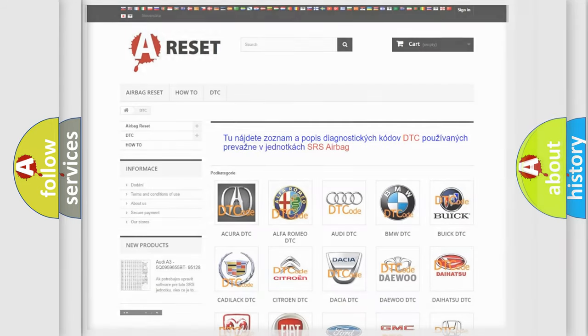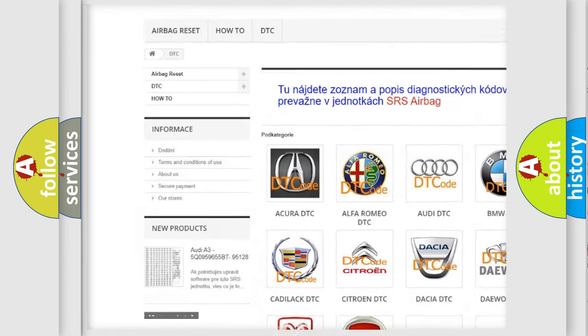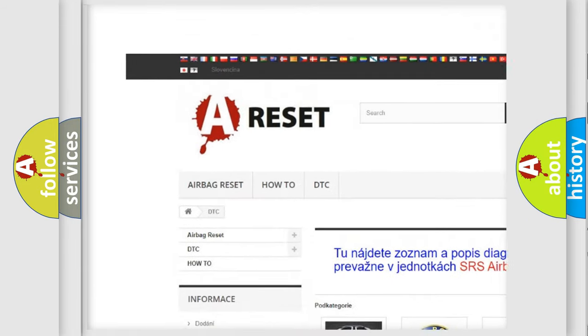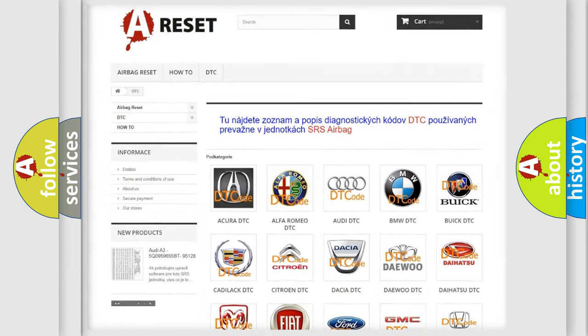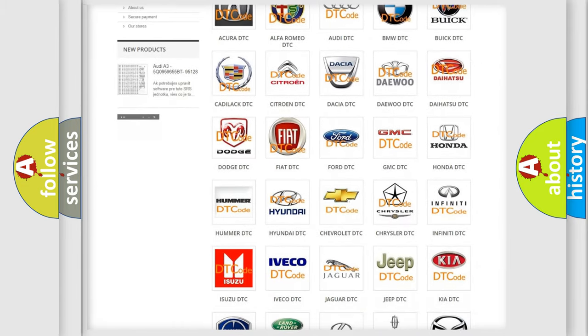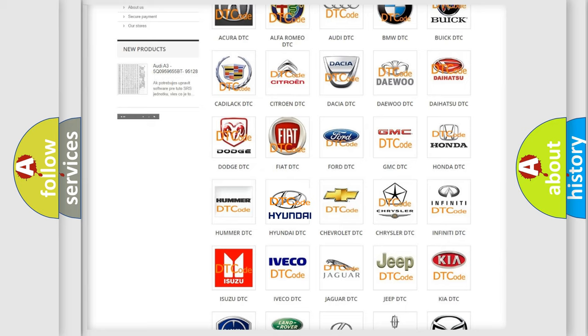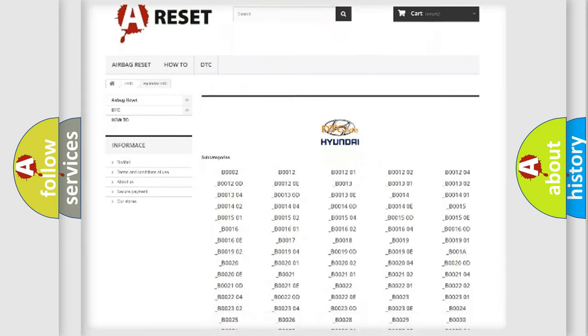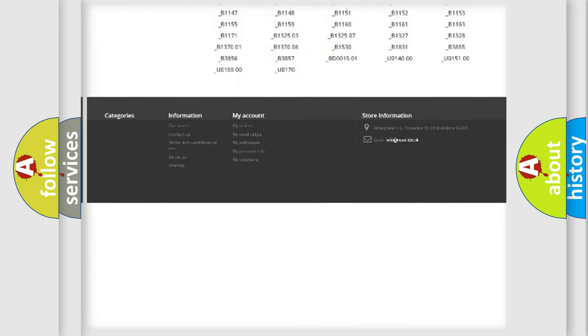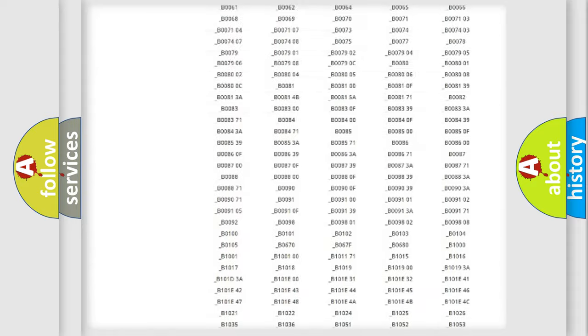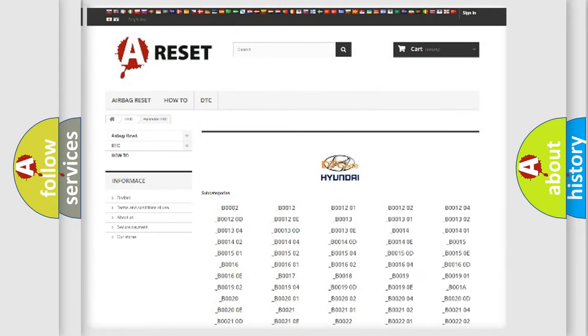Our website airbagreset.sk produces useful videos for you. You do not have to go through the OBD2 protocol anymore to know how to troubleshoot any car breakdown. You will find all the diagnostic codes that can be diagnosed in Hyundai vehicles. Also many other useful things.